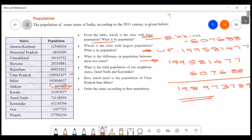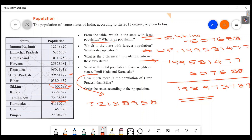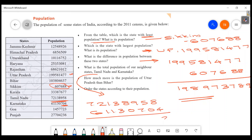The next question: what is the total population of our neighboring states Tamil Nadu and Karnataka? Tamil Nadu: 7,21,38,958. Karnataka: 6,11,30,704. Adding them: 8 plus 4 is 12, carry 1. 5 plus 7 is 12 plus 1 is 13... continuing the addition gives us the total.